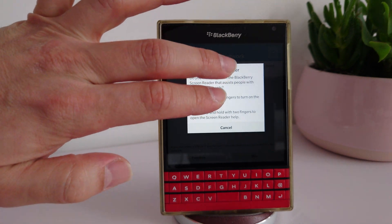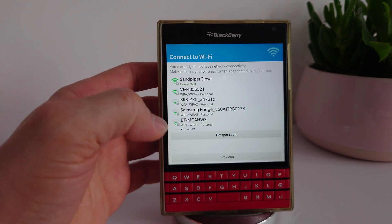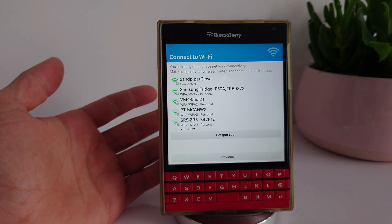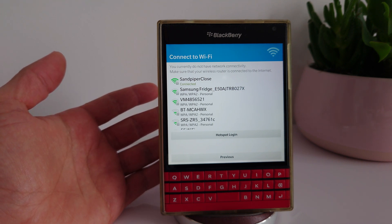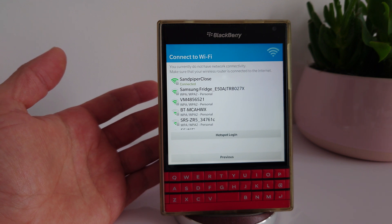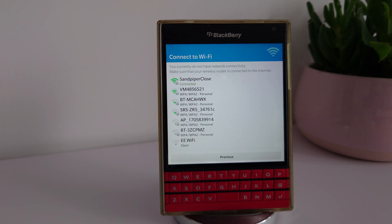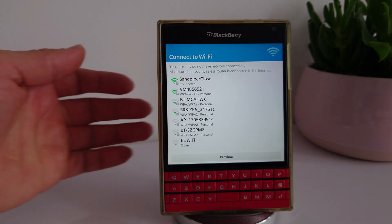Switch screen reader on by tapping the power button three times. The screen reader reads: 'BlackBerry ID — with a BlackBerry ID you can access BlackBerry products and services such as BBM, BlackBerry Blend, BlackBerry World, and the anti-theft feature in BlackBerry Protect, designed to prevent anyone from setting up your device without knowing your BlackBerry ID. Sign in, create account, learn more about BlackBerry ID, previous, skip.'